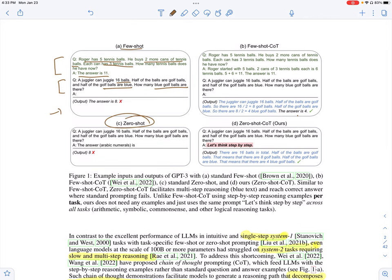Then there is zero-shot learning, where you do not provide the language model with any demonstrations or examples. This illustrates zero-shot learning: you just have the question, and then you have another string like 'the answer is,' and you expect the language model to come up with the answer.